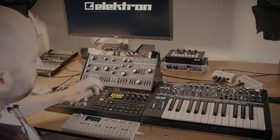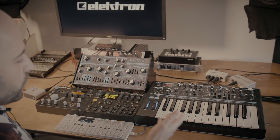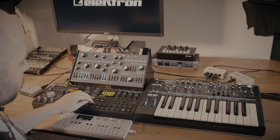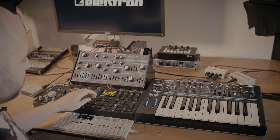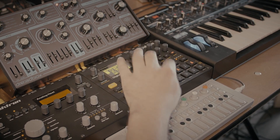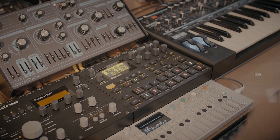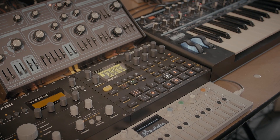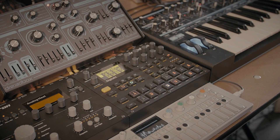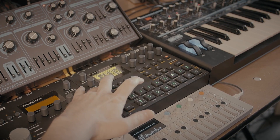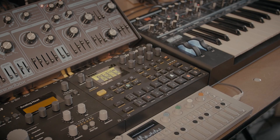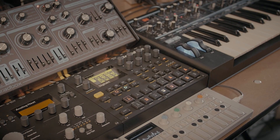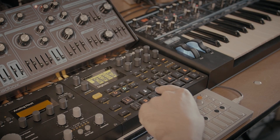Let's go to the next MIDI track, which controls the bass station, and put some notes into the sequencer. Let's mute the Abyss track and focus on the bass station sequence here.